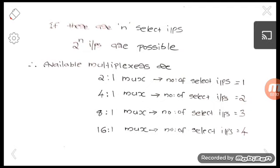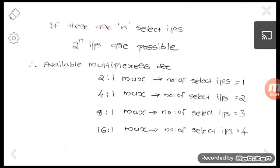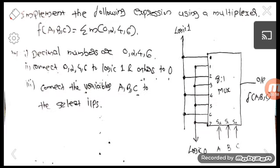For an 8-to-1 mux, the number of select inputs needed is 3, so 2 raised to 3 equals 8. For a 16-to-1 mux, the number of select inputs is 4. In this video we are mainly focusing on a different type of problem commonly asked in university exam papers: implementing a given expression using a multiplexer.